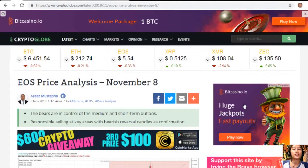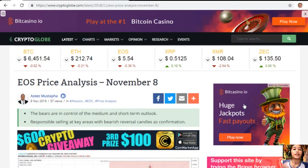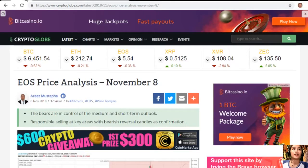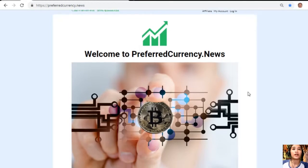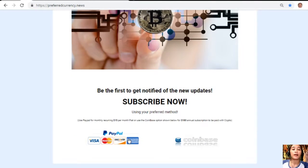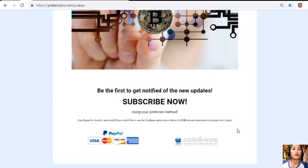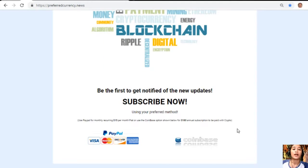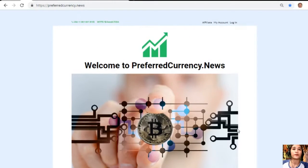You can receive the newsletter a day ahead of our broadcast here on YouTube simply by going to the website PreferredCurrency.news. Go down and click on the PayPal link where you can pay $15 US dollars per month on a recurring basis, or pay at Coinbase for only $180 per year with your favorite crypto. After you do that, you'll start receiving our newsletter 12 hours ahead of our broadcast on YouTube.